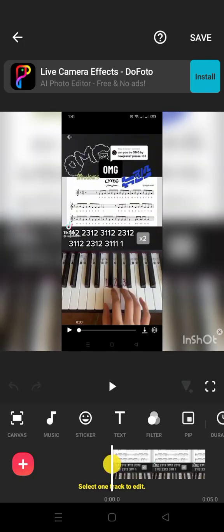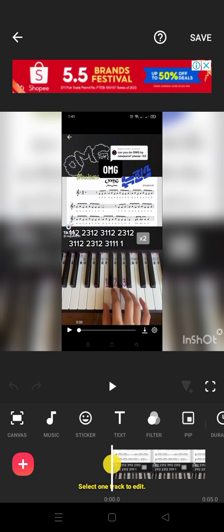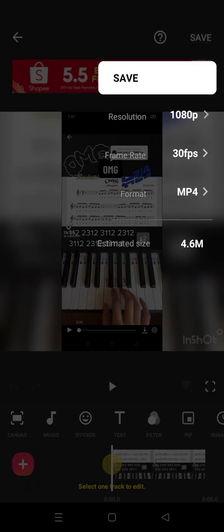And then you will be forwarded to this interface. You can see the word Save at the upper right corner of your phone. Click it. And then go right ahead and click Save.